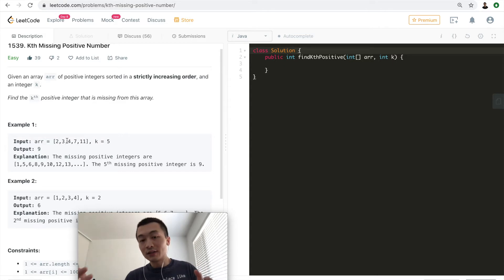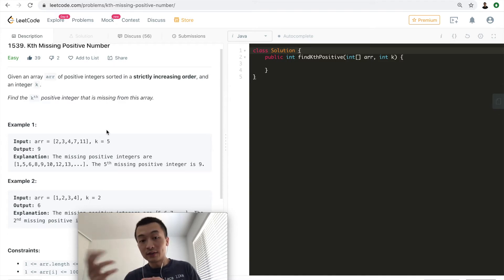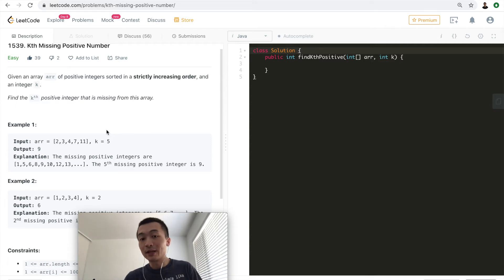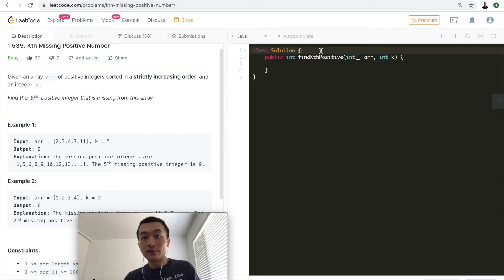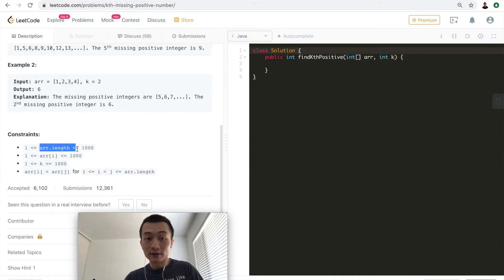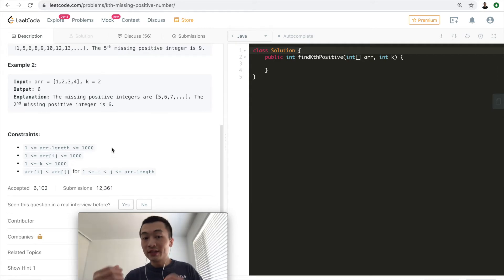Another way is to use constant extra memory — O(1) — and loop through the array once to return the correct answer. That's more ideal, so we're going to code that one. But before we type, we want to sort out all possible test cases. The constraints are: up to 1000 integers in the array, and k up to 1000.